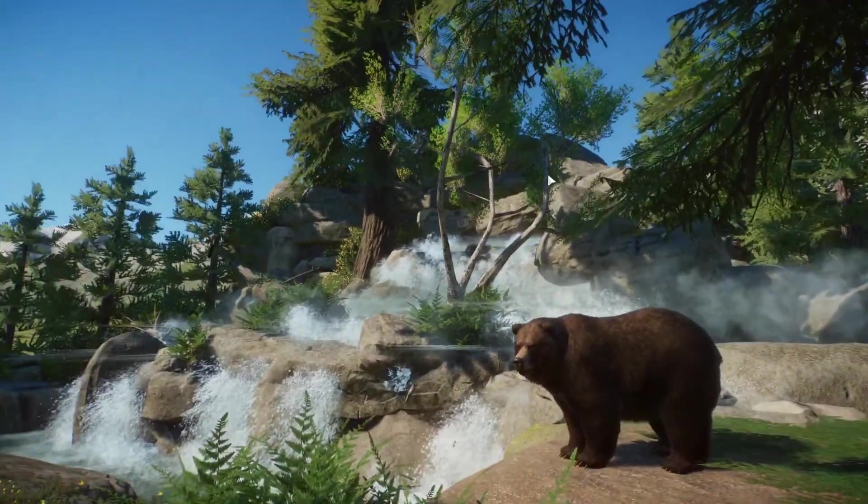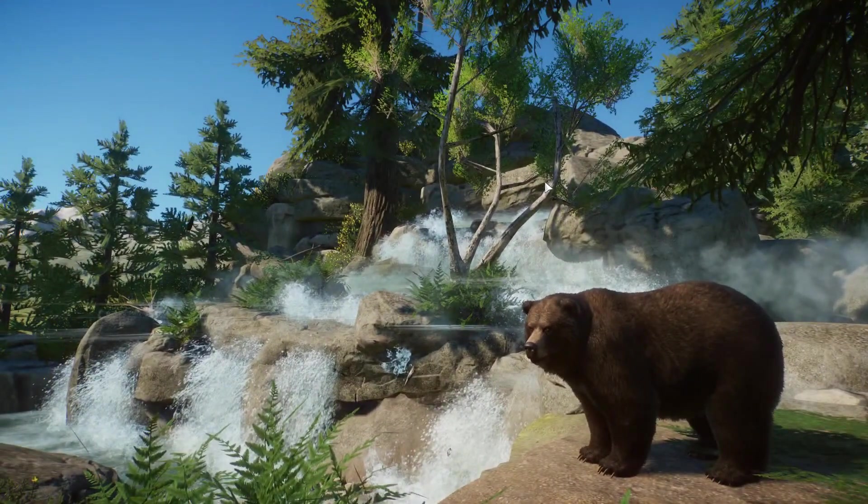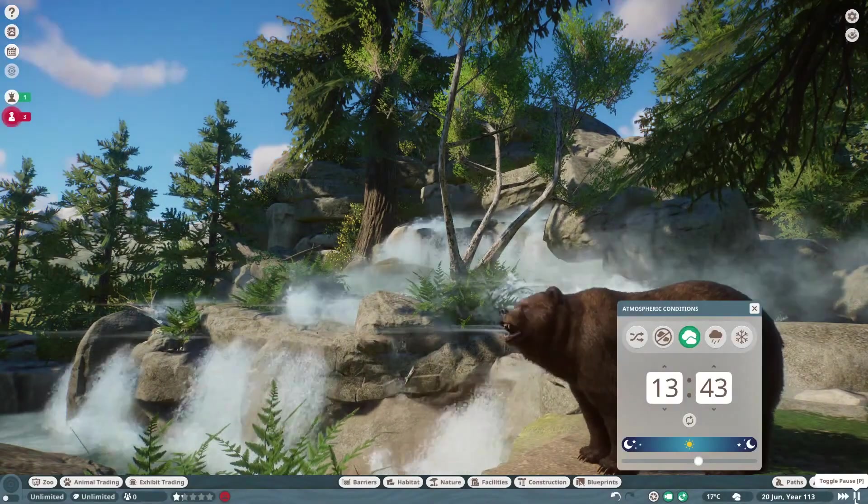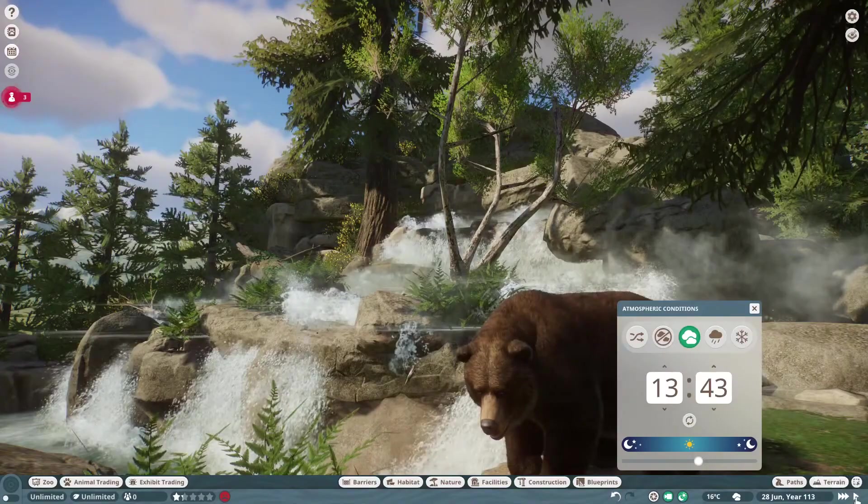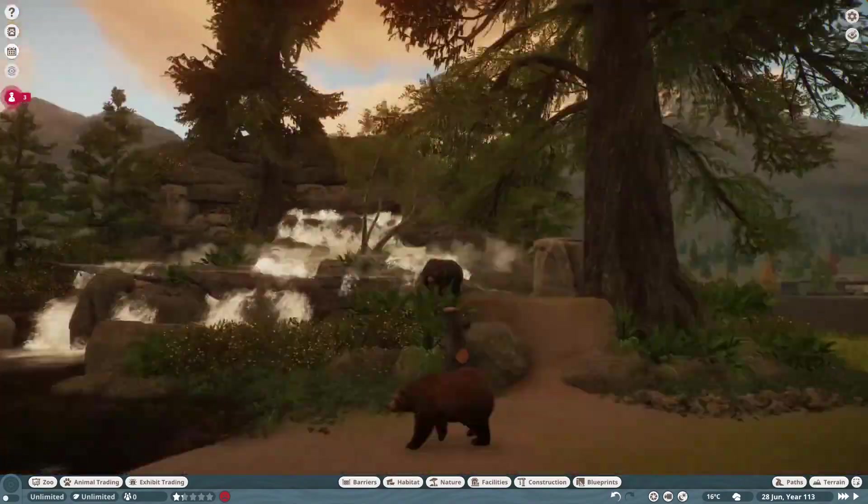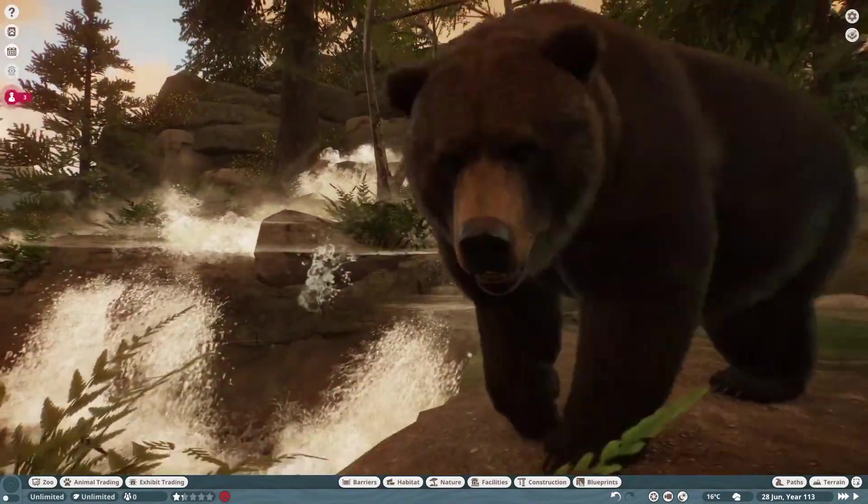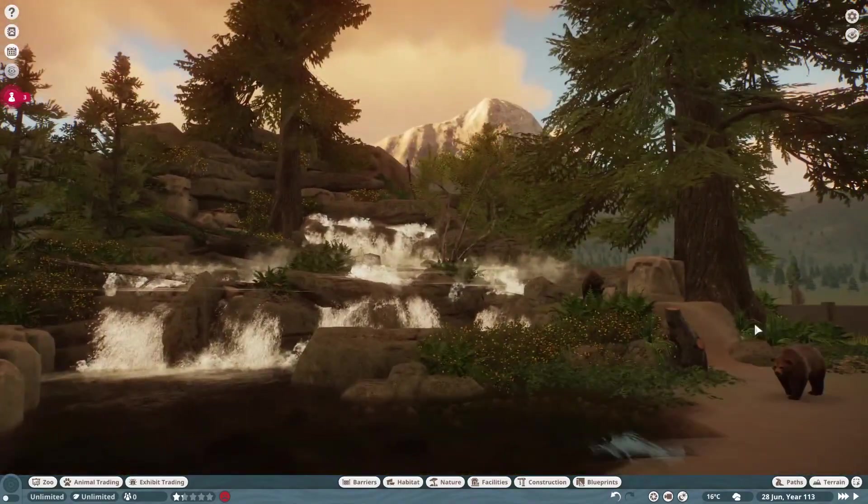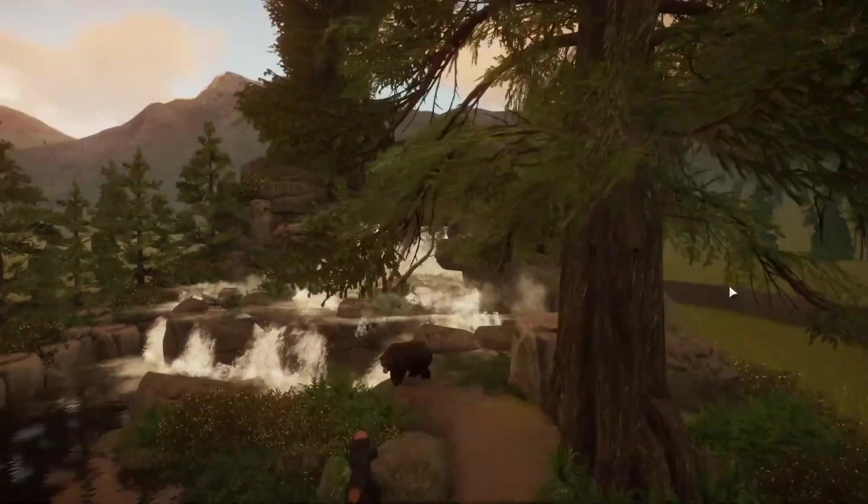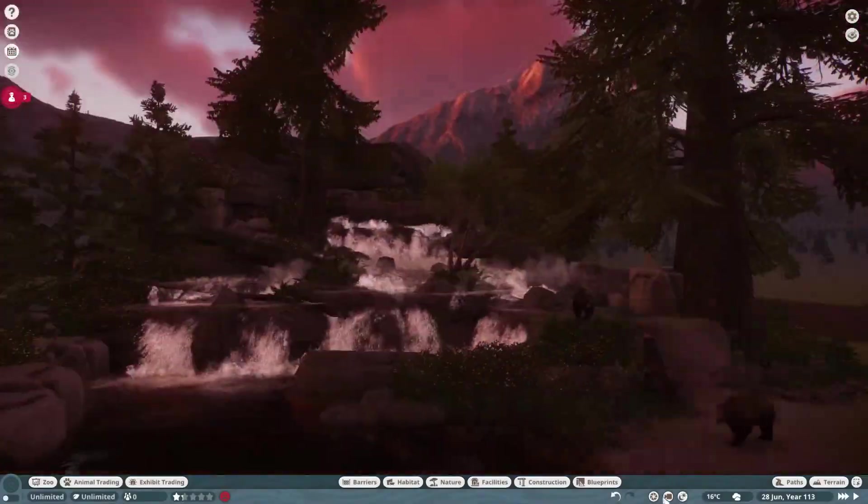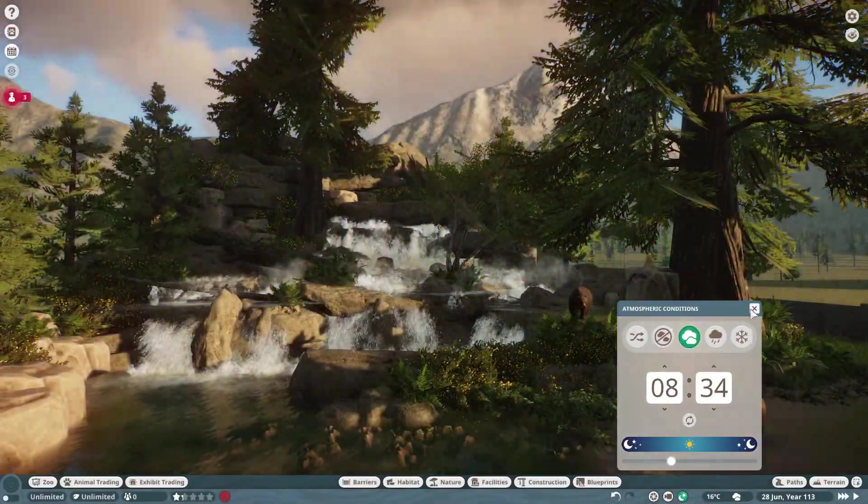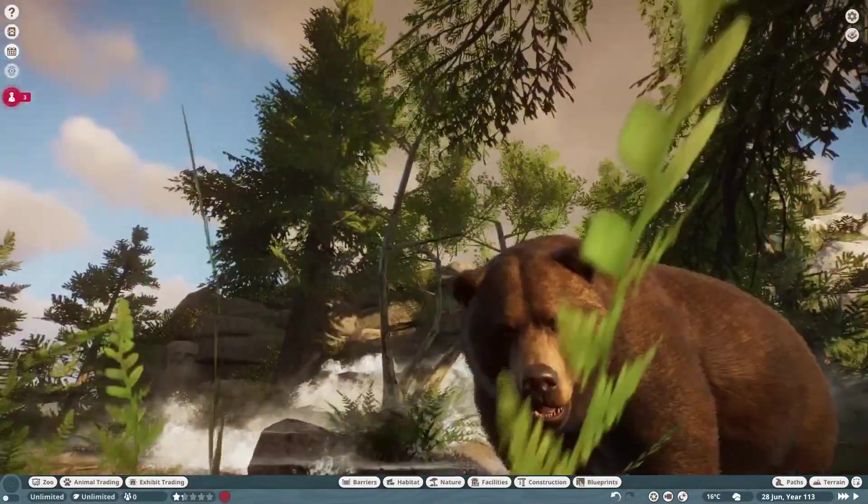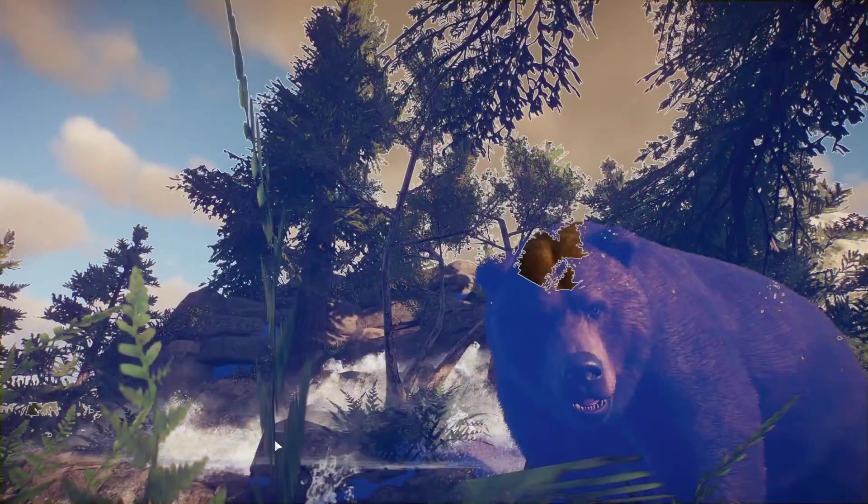But anyways guys, I'll jump on out of here. I've yapped long enough for you. I'll leave you with some cinematics of Steve and kind of the little waterfall project we had going on. Yeah, I will catch you guys in the next video. Thank you, see you.